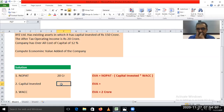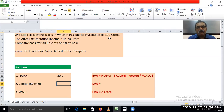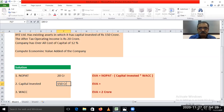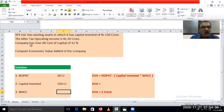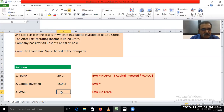The next component is capital invested. Check out the first line of the example: XYZ Limited has existing assets in which it has capital invested of Rs. 150 crore. So this is the invested capital of the company, that is Rs. 150 crore. The third component is weighted average cost of capital, that is WACC, which is also directly given to us. The company has an overall cost of capital of 12%.